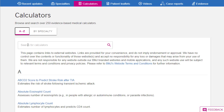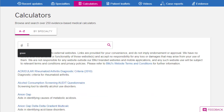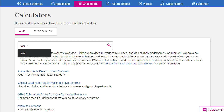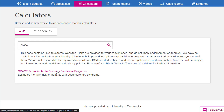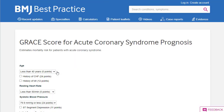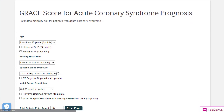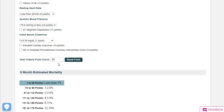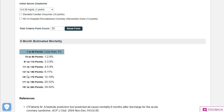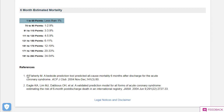Let's say I'm looking for a particular calculator. I'll type in some key terms — I know that GRACE is going to bring up this calculator. I'm then able to put in the specifics and see what that means in terms of outcome. A really helpful collection of calculators, something you might want to browse and possibly make use of while on placements.